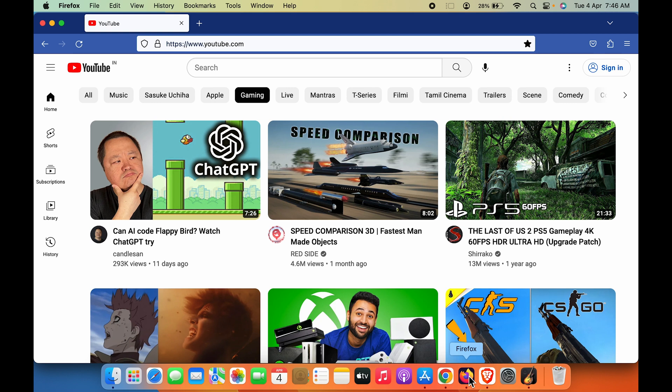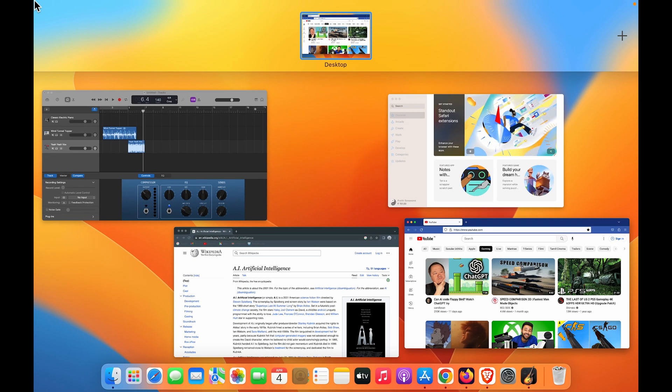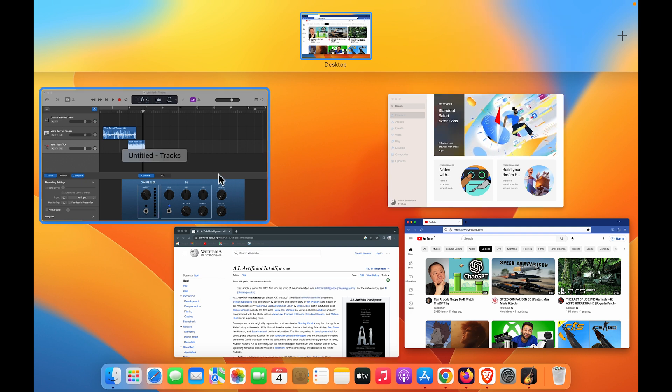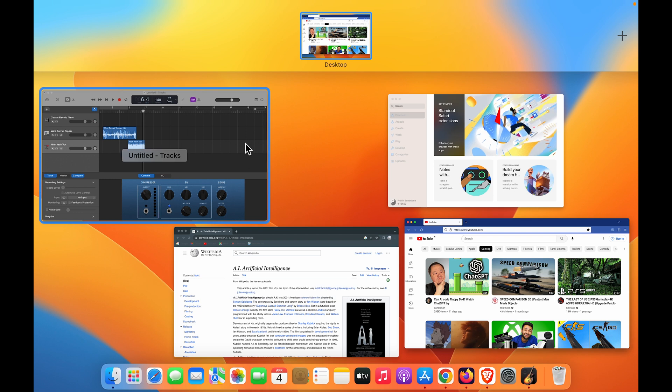To make your workflow easy, you can always add a secondary desktop to manage your workflow. Currently, you can see all these applications are running on this single desktop.